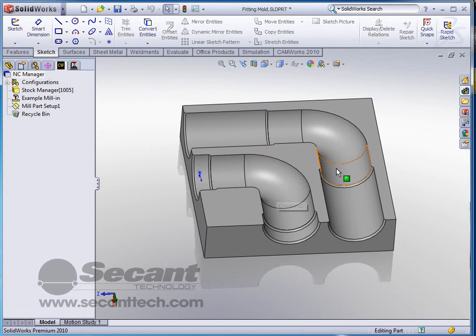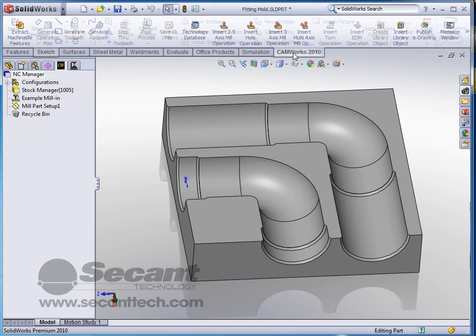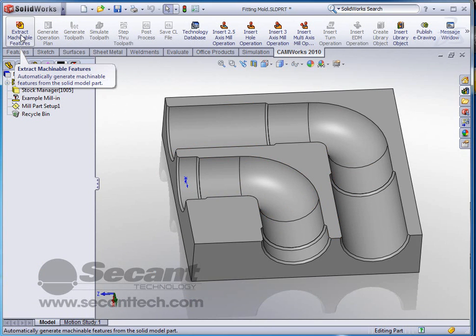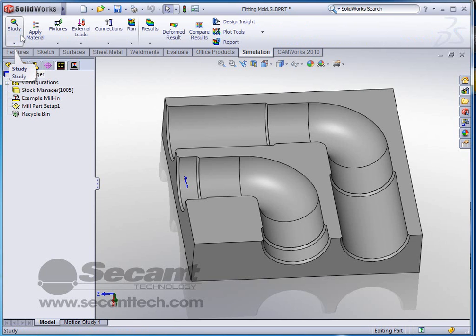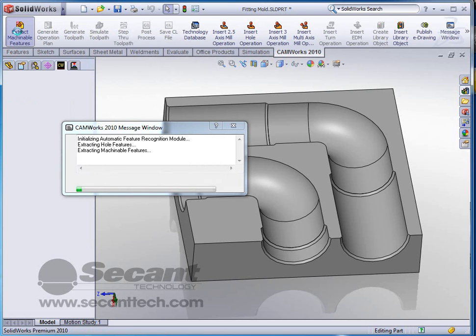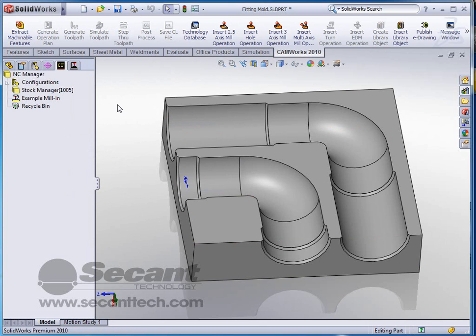The next thing we're going to do is use our CAMWorks toolbar and see whether or not it extracts any machinable features. This extracts most holes, most pockets and things, but in this case we're going to try here. It looks like it's trying but it did not find anything that it recognized. This is kind of an odd shape, but in most cases it finds most pockets and holes and that kind of thing, so it's usually pretty thorough.